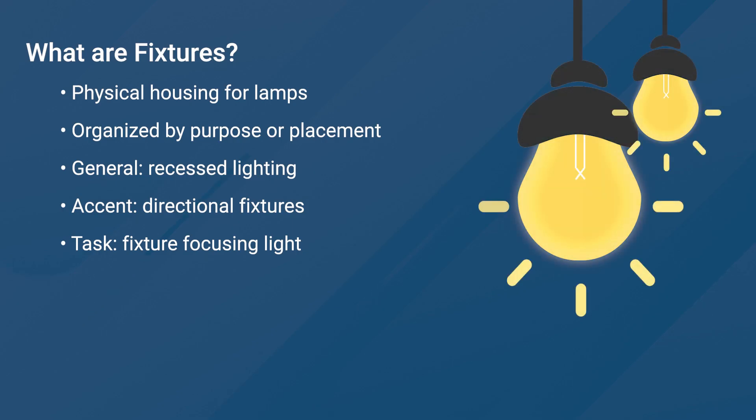Fixtures are the physical housings for the lamps. They are typically organized by the purpose or placement.